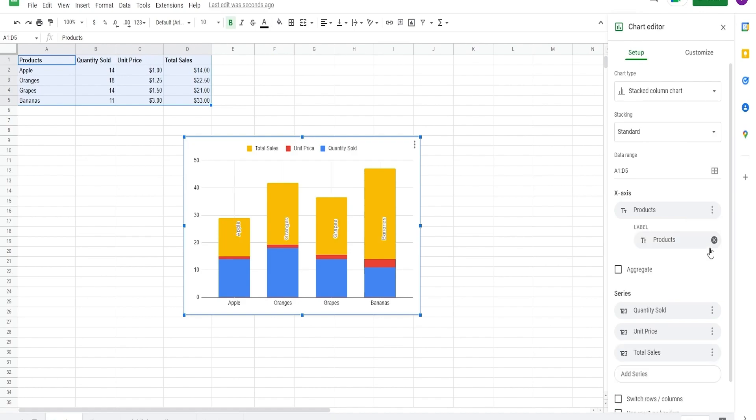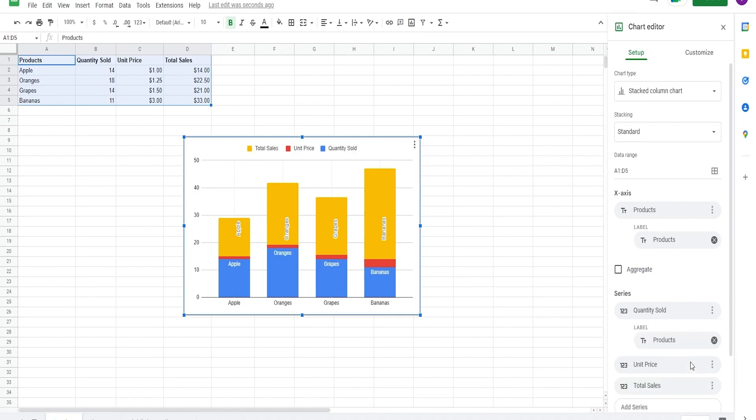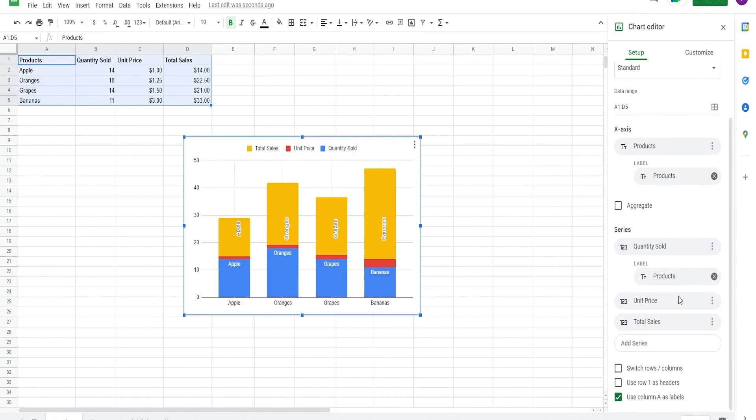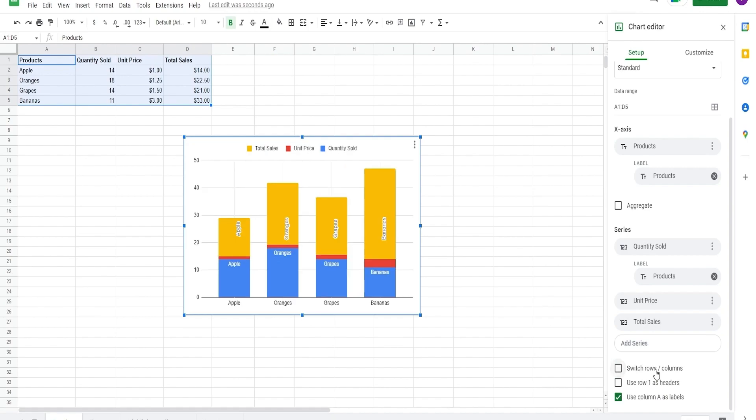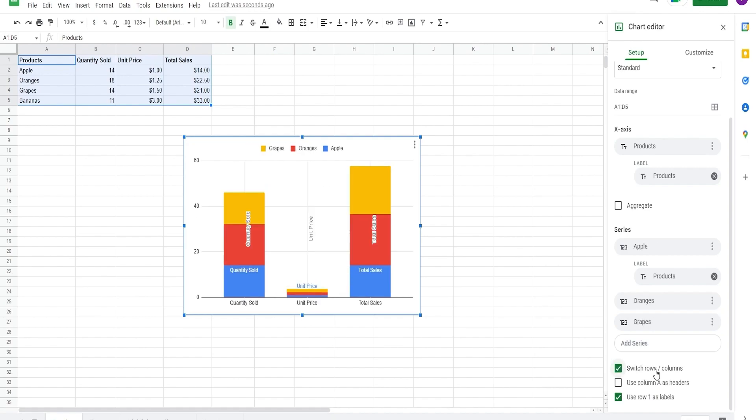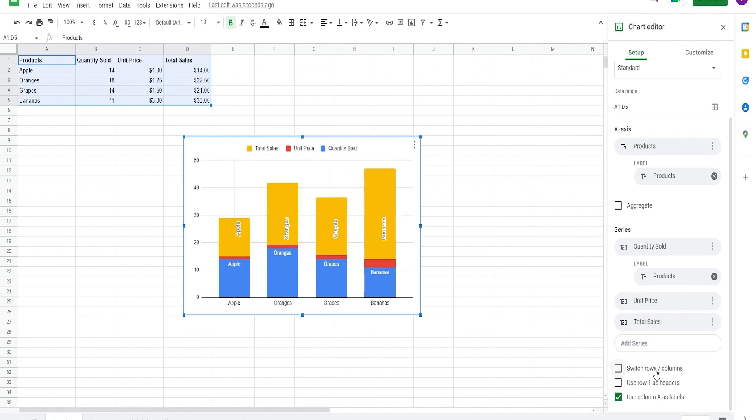You can also do the same thing with your series. Further below, we have the options to switch rows and columns, which basically does what it says. It switches the headers and data with respect to each other. We also have options to use row 1 as the headers and to use column A for the labels.